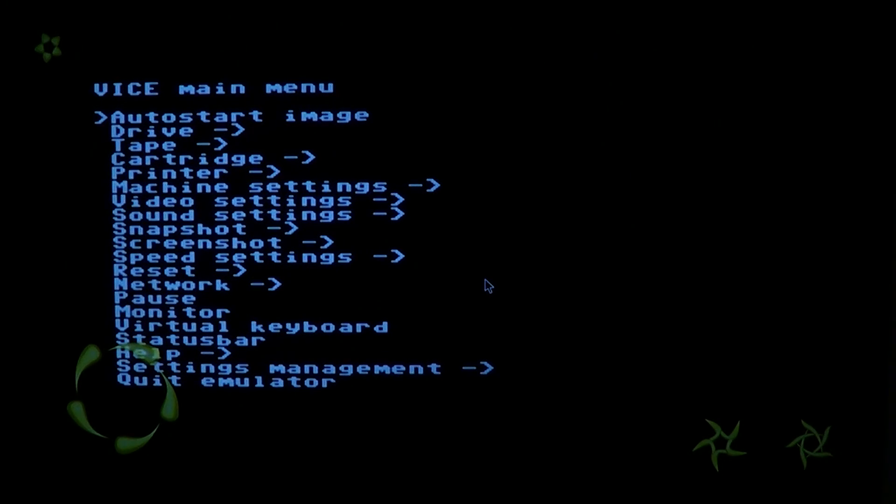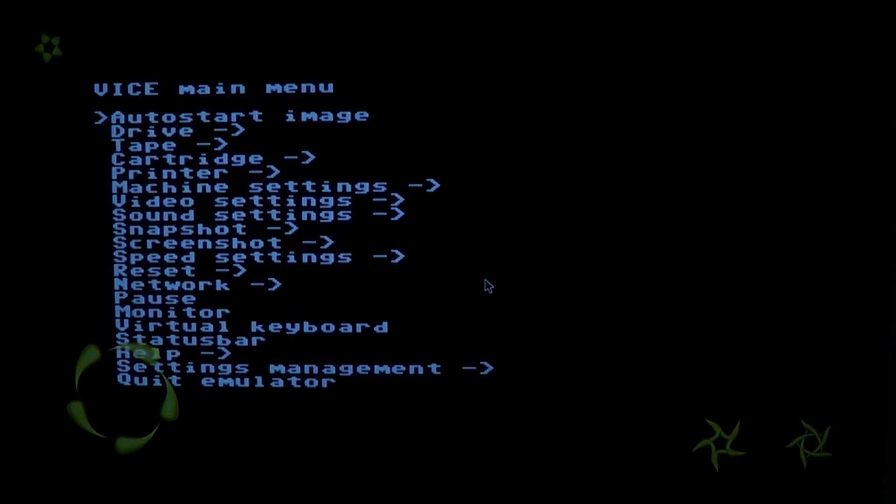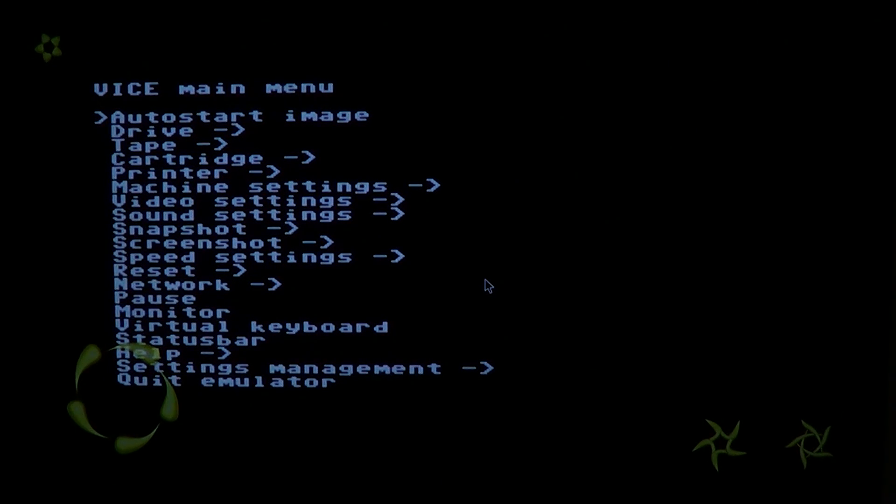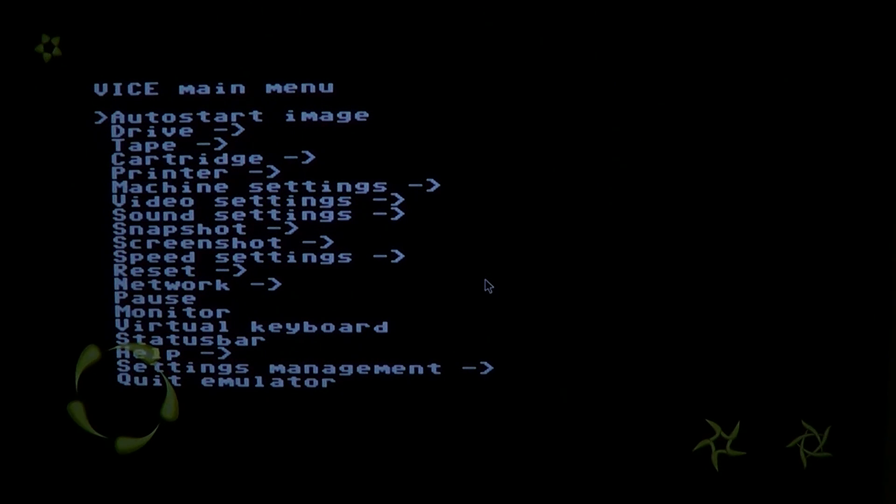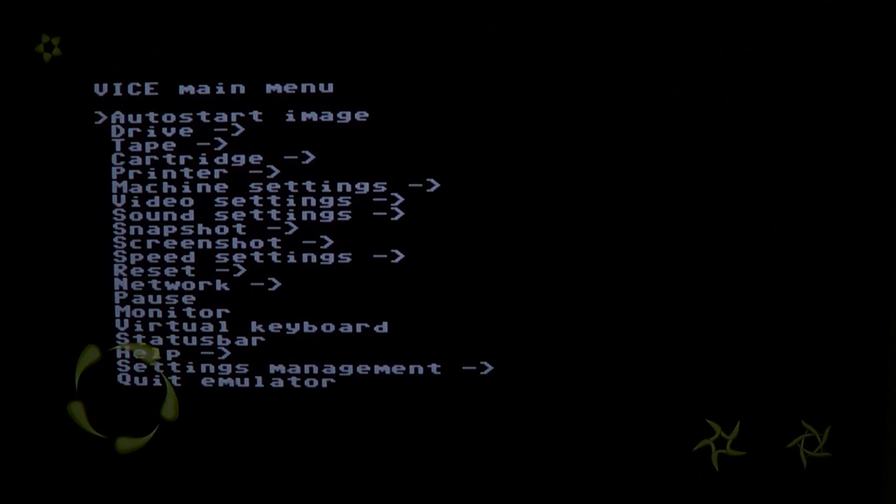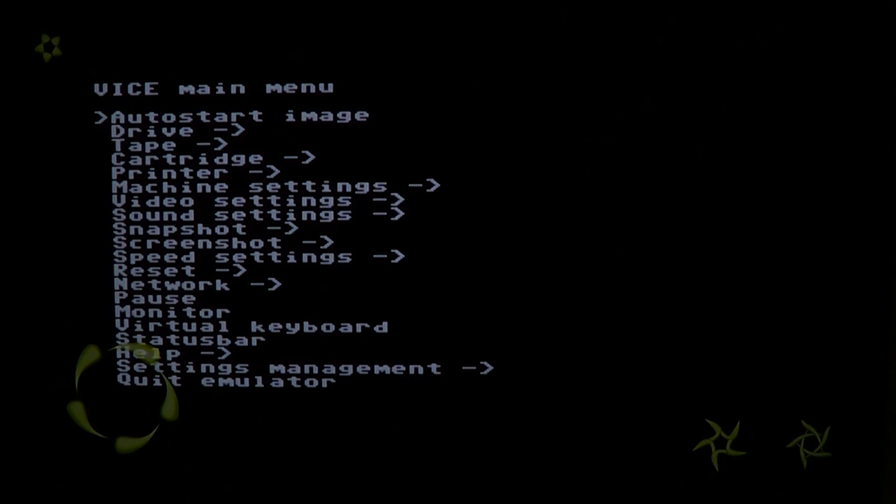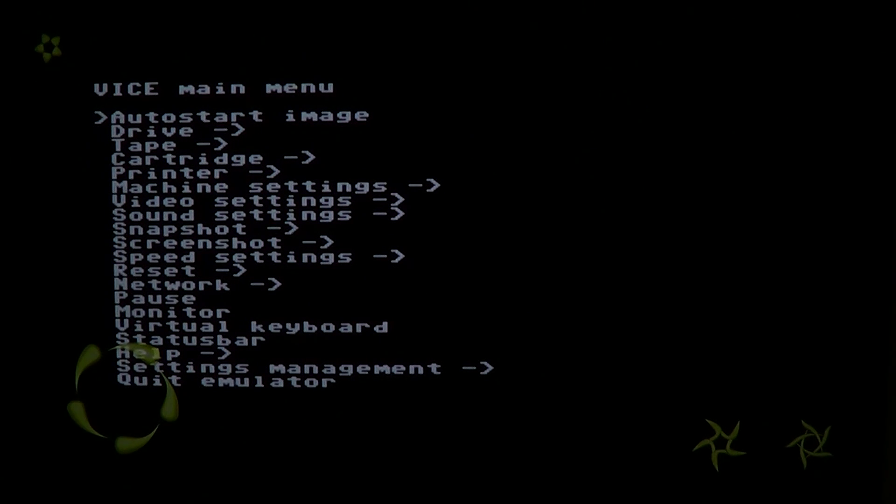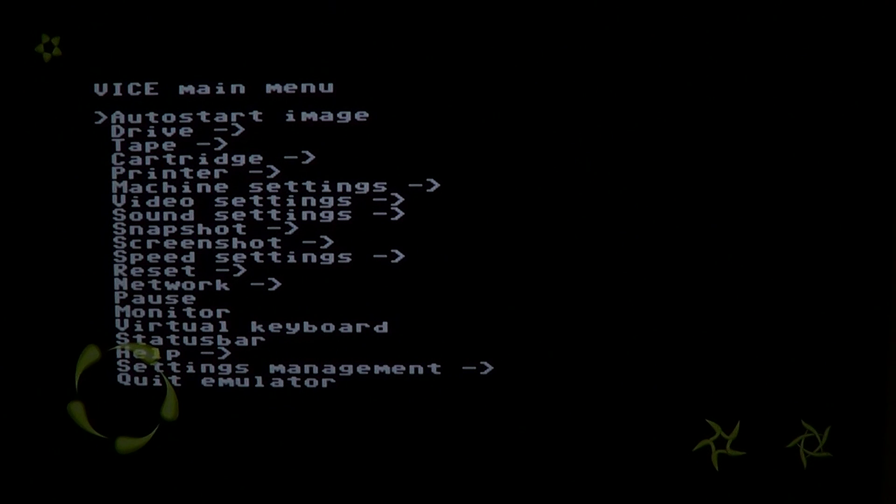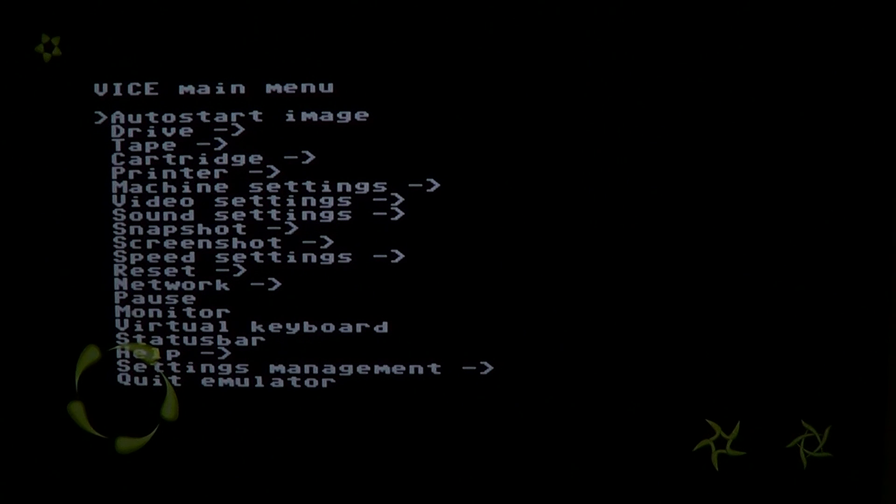It can imitate a drive, tape, cartridge, has all sorts of video and sound settings so that you can actually customize pretty much everything, the virtual keyboard settings, status bar and so on. So you have all the types of settings that you really need actually to make this emulator work on your device. So it's a very nice little thing.